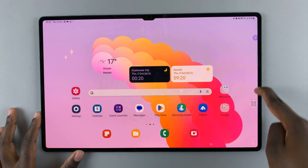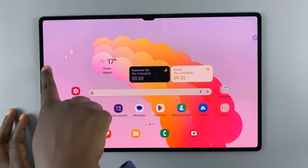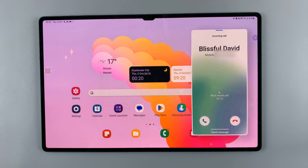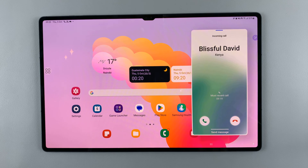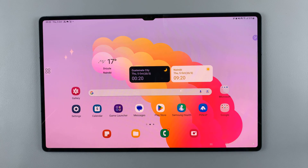You'll notice that the Assistant Menu button has appeared on the screen. You can drag it around, and when you're called, you can now tap to accept the call. Thank you for watching — if you have any questions or comments, leave them down below and we'll get back to you.